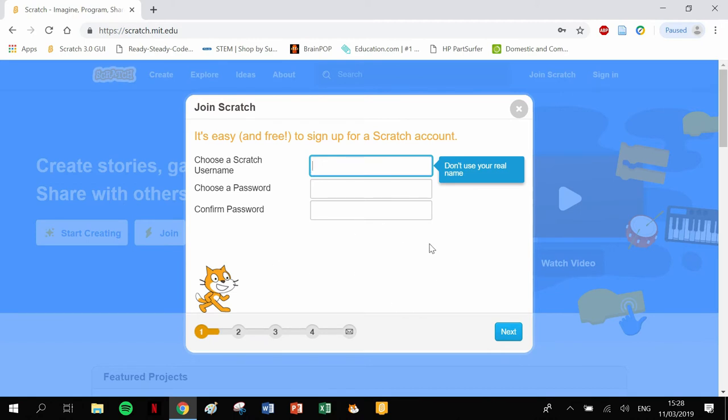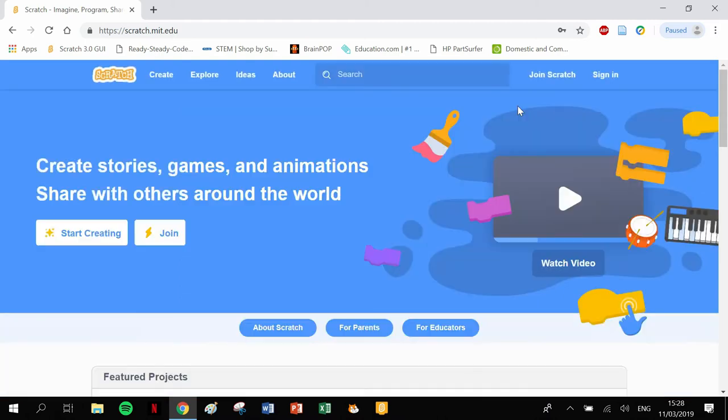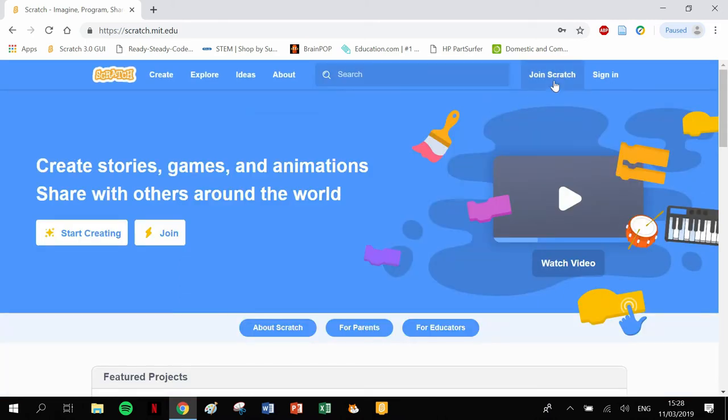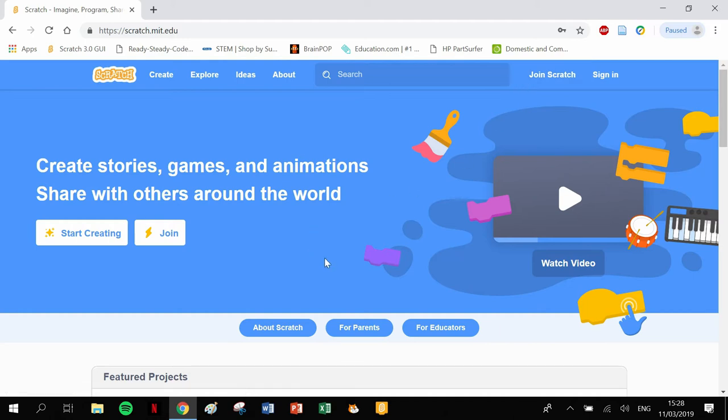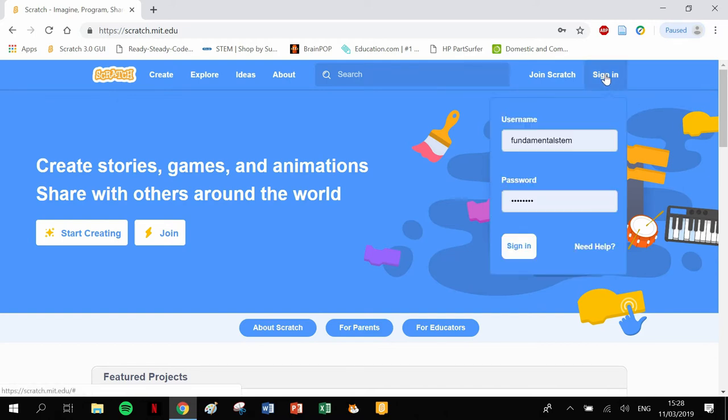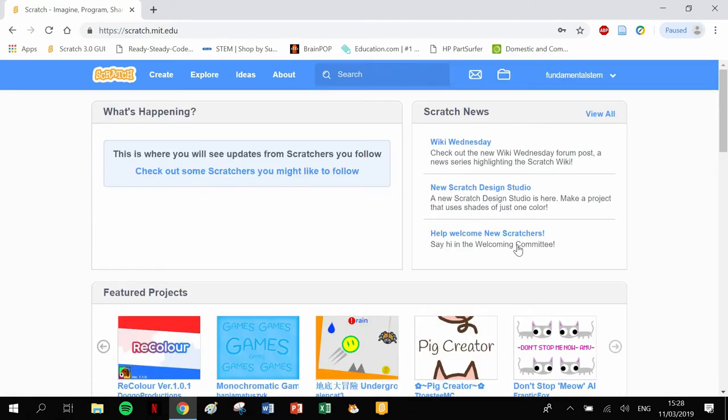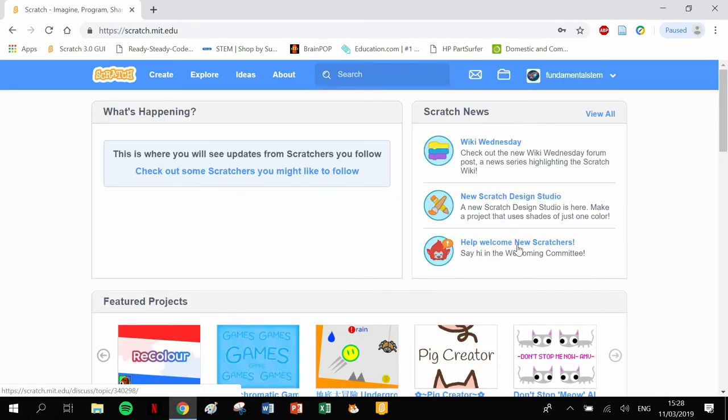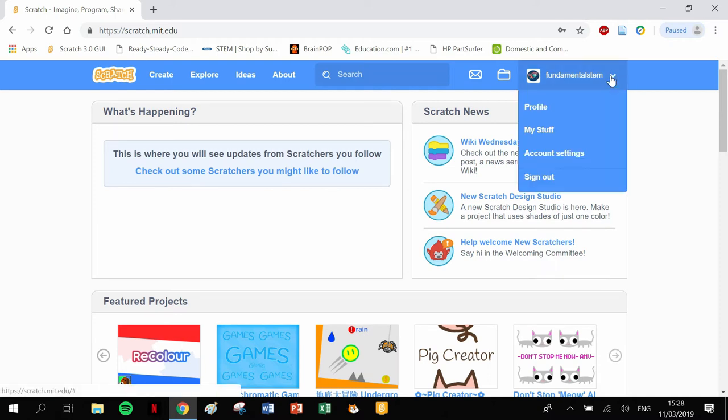You have to have an email address to set this up fully. For you kids out there, you might need some parental guidance. You may need to use your mom and dad's email address if you don't already have one. Once you've set up your account, you'll be able to make your programs and save them. I'm going to log into my Fundamental STEM account.